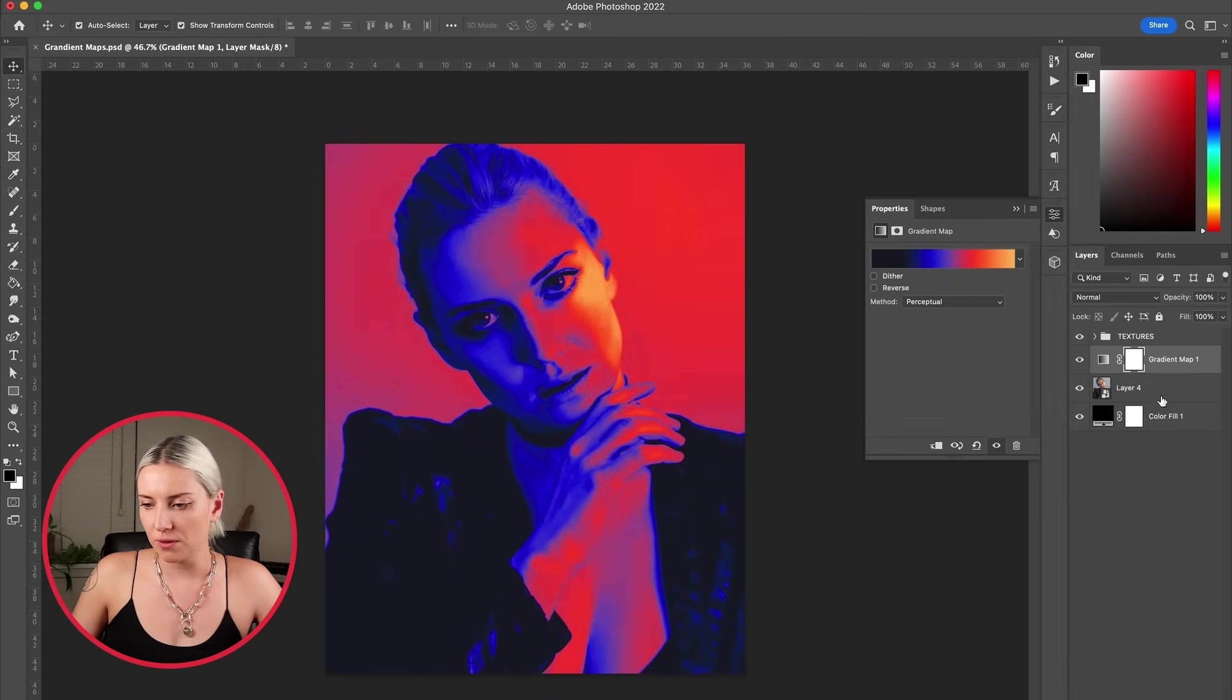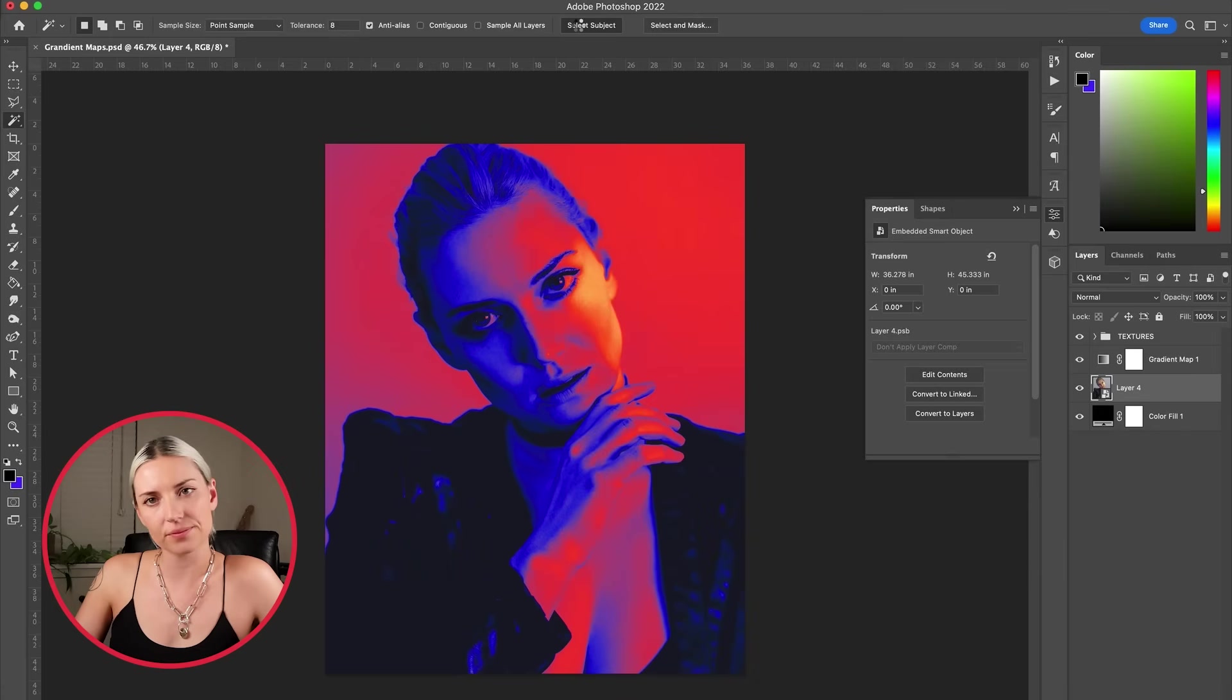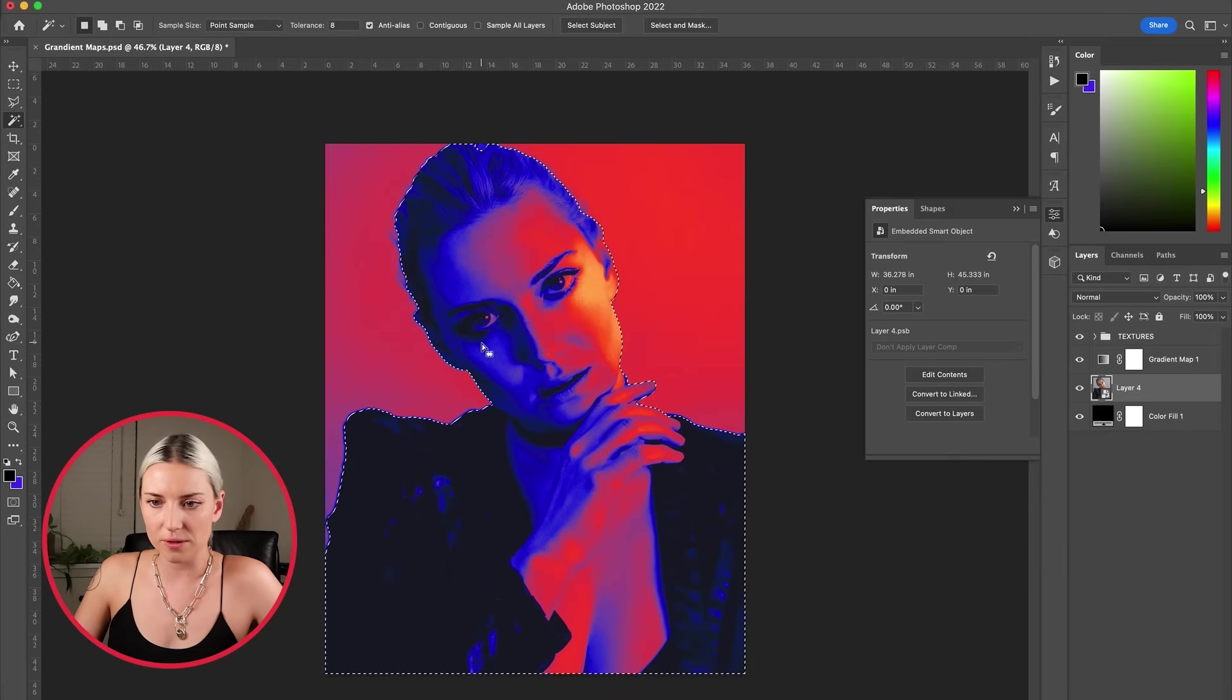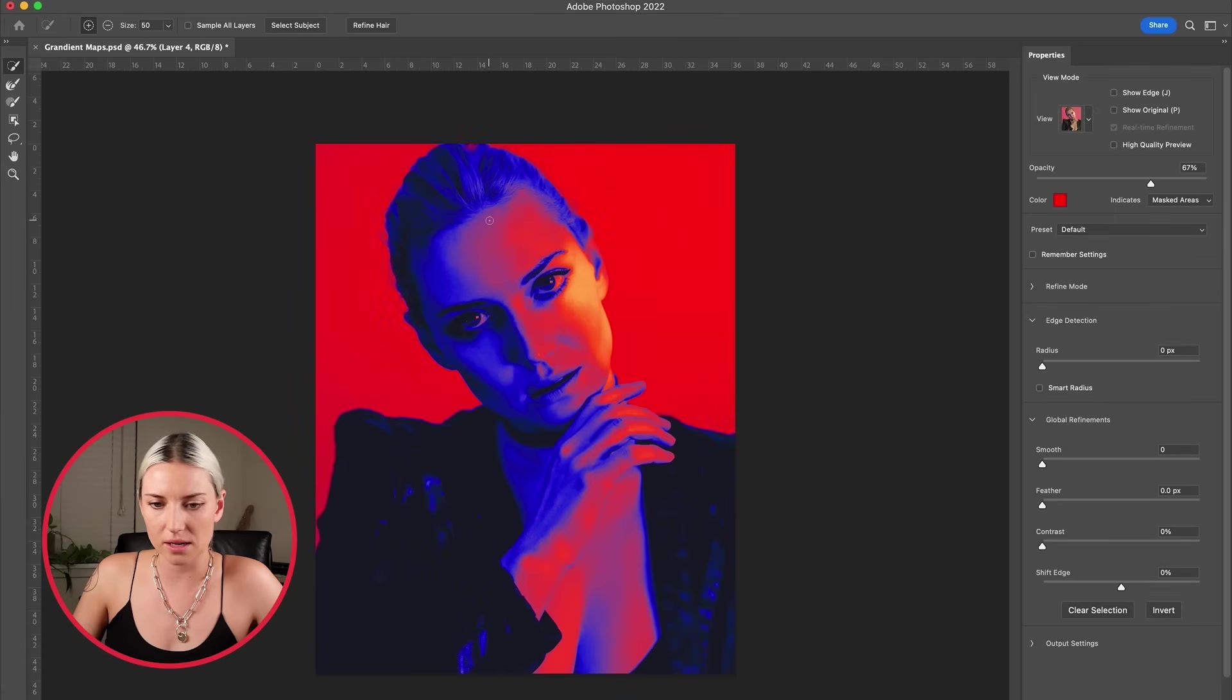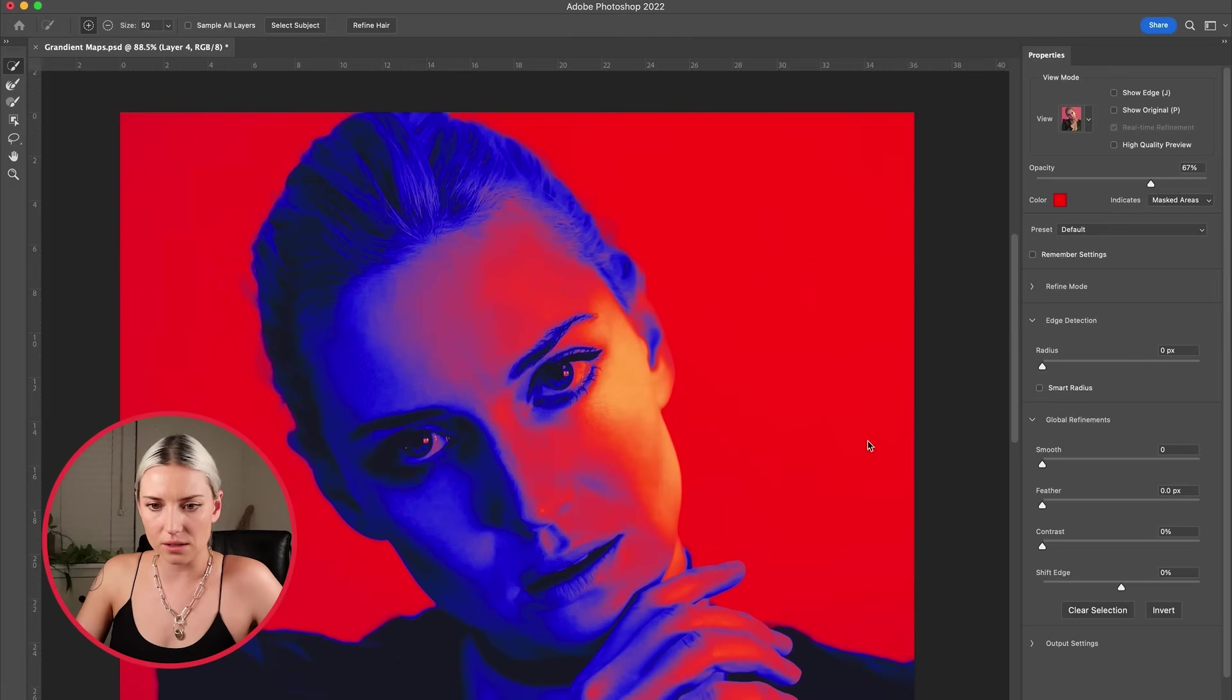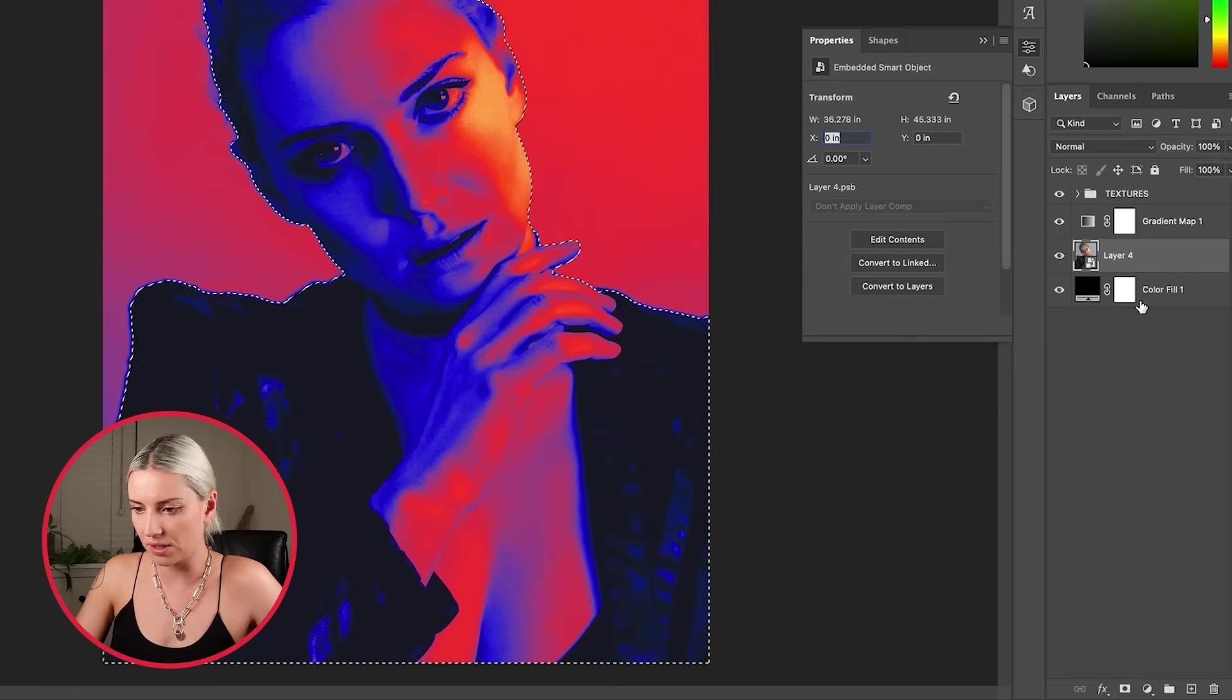So I'm going to click on the photo and with my magic wand hit select subject. It's almost perfect but I'm going to select and mask just so I can add in this hair up here. That is good enough for what I'm trying to do, so I'm going to hit mask down here.